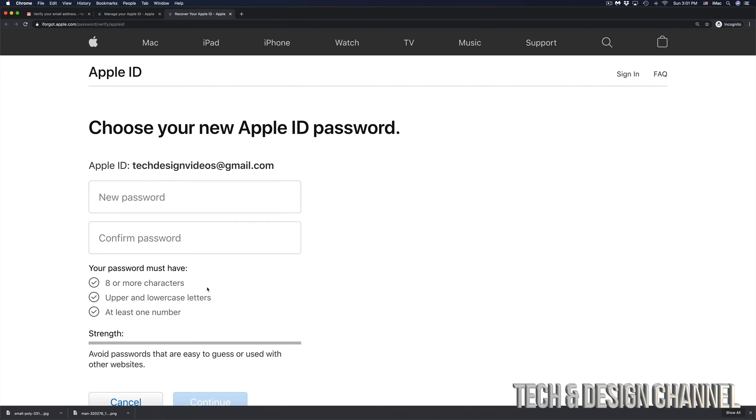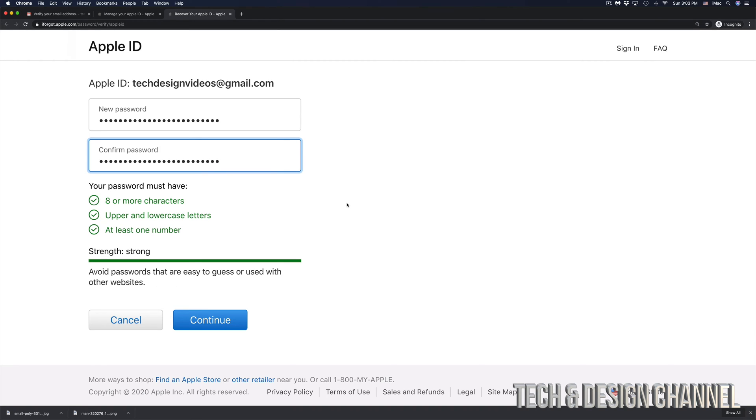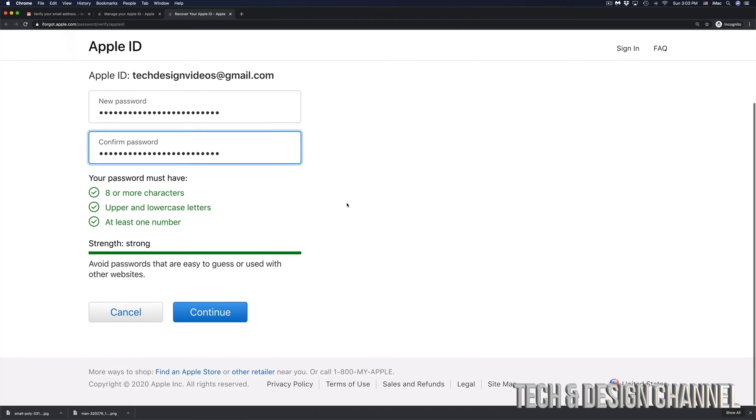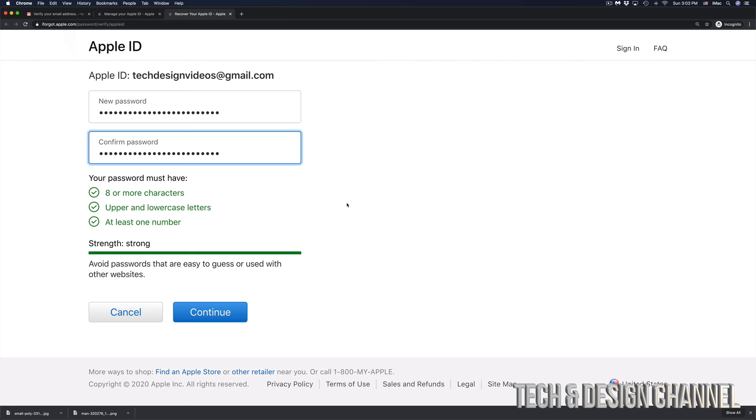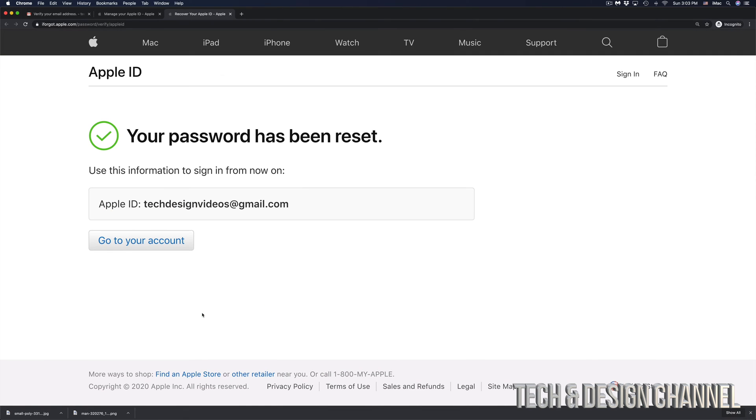And finally, I can set a new password. Just make sure that you remember this password. Don't make it too easy because then people will guess it or really easy to hack. I suggest using something that's not easy to guess and make sure that you have some symbols in there as well as numbers. So here we go. I entered a brand new password and made it pretty long this time. I'm going to hit on continue. And right now, my password has been reset.